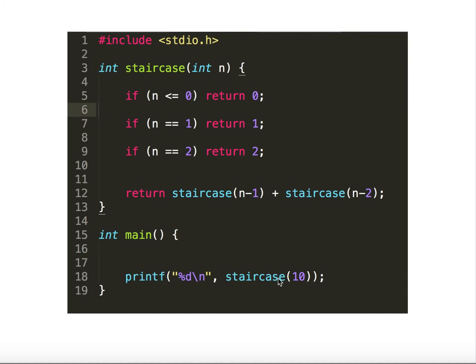But this is really bad because of the overlapping substructure — it takes exponential time. If you provide 100 steps it takes a very long time. The problem is we keep recomputing the same values again and again. To avoid this, there is a technique called dynamic programming.